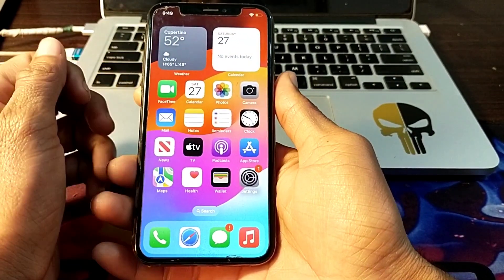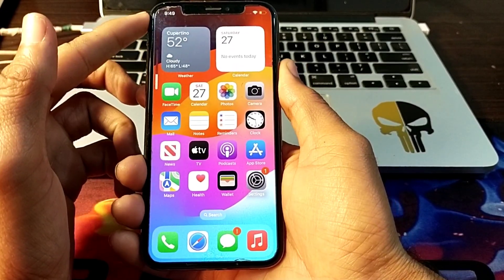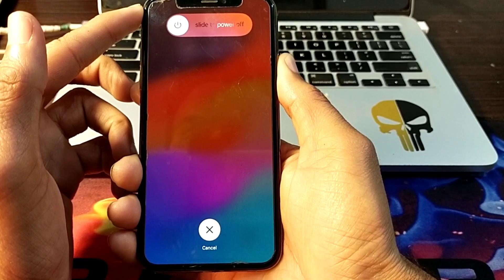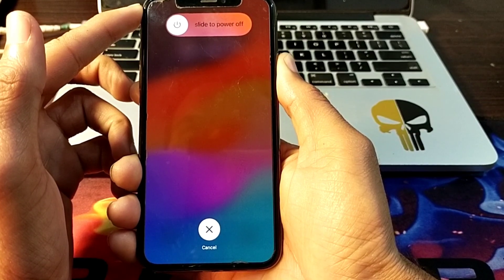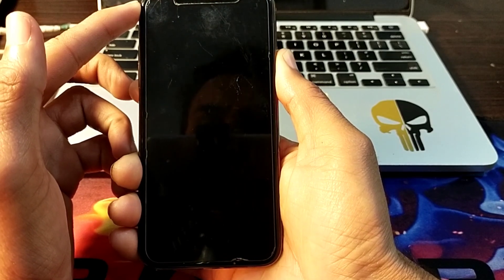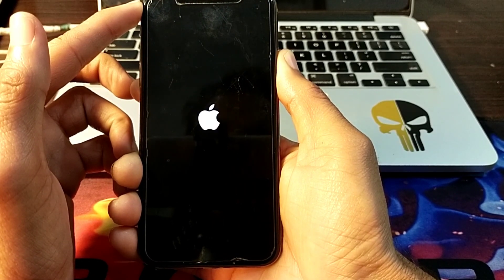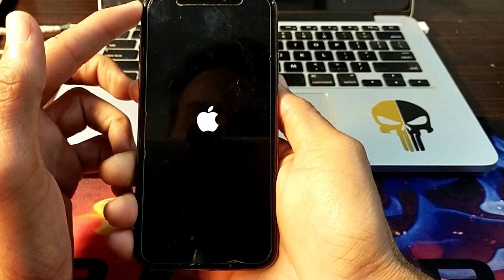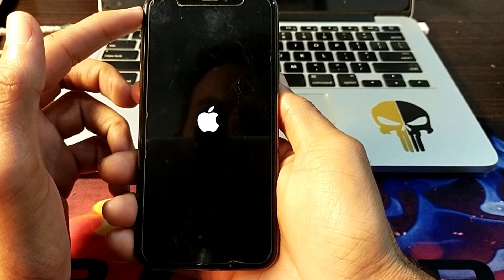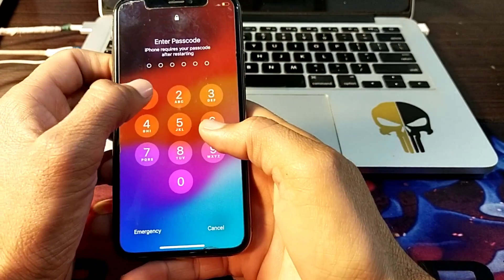After that, force restart your iPhone device by pressing the Volume Up button, then Volume Down, then press and hold the Power button until the Apple logo appears on your display. Release your thumb after the Apple logo appears, then let your iPhone device restart and wait a while. After that, unlock your iPhone device.